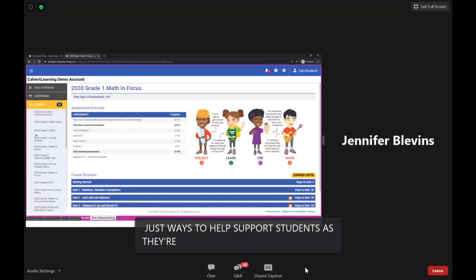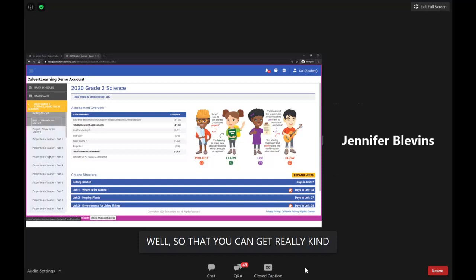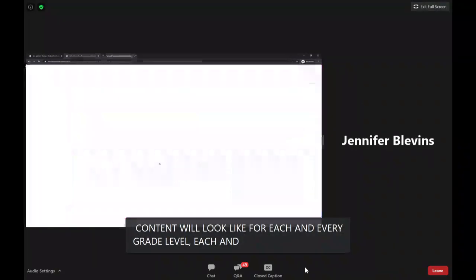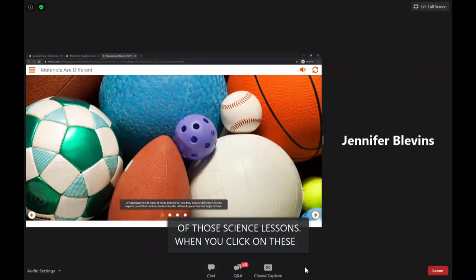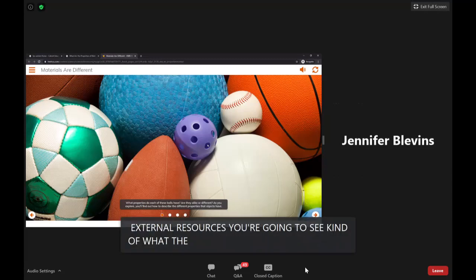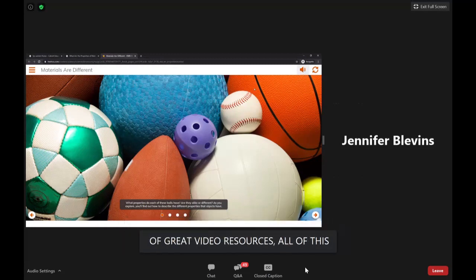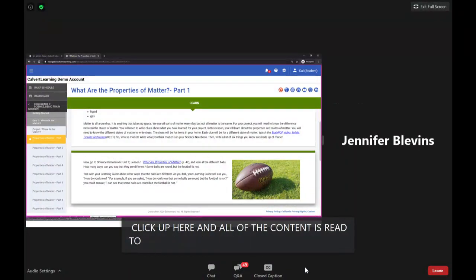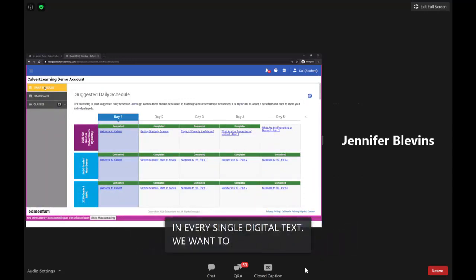Here is one of those science lessons. When you click on external resources you can see what the content looks like — lots of great video resources. All content can also be read aloud to students just by clicking the read-aloud button, not just in the lessons but also in every single digital text. We want to make sure students are well supported in every subject area.